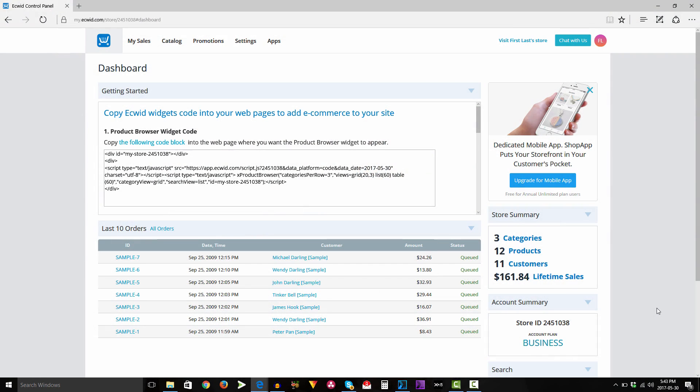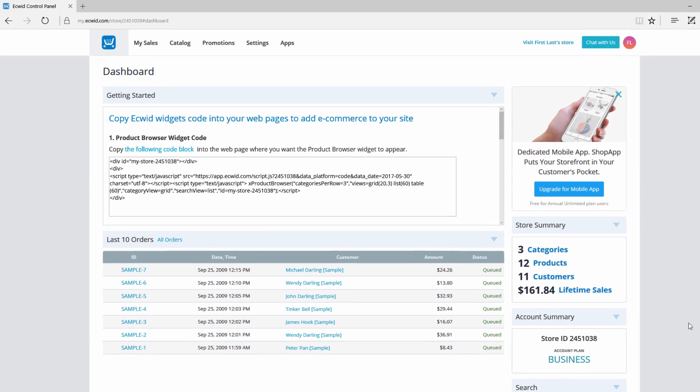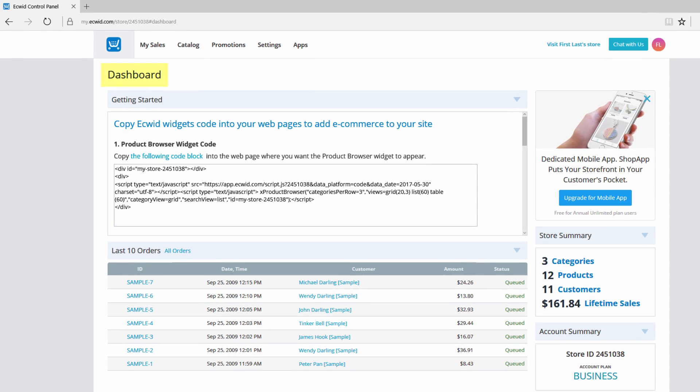The first thing that you want to do is make sure that you're logged into your ECWIT dashboard. If you look on our screen you can see that we're logged in and we're on the dashboard page. You can look at the word dashboard in the upper left-hand corner of our screen, and that will indicate that we're on the dashboard page.